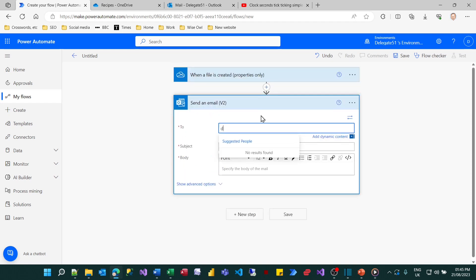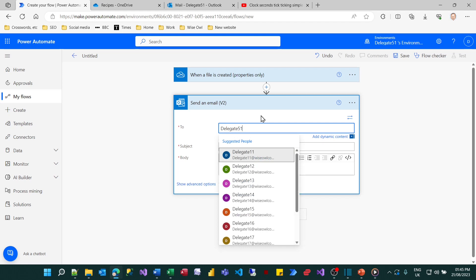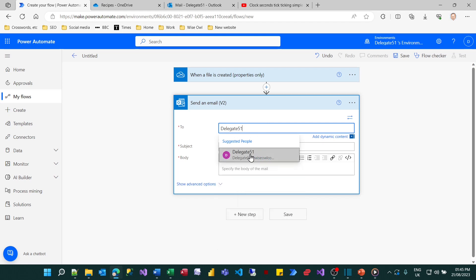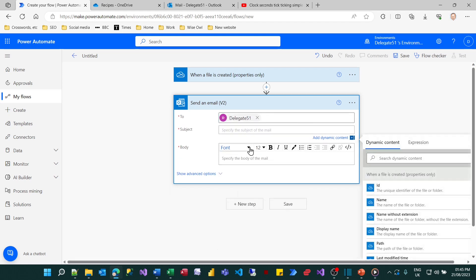The person I'll send it to is myself so that I know somebody's added a recipe for me. I think new recipe added will do fine as a subject.